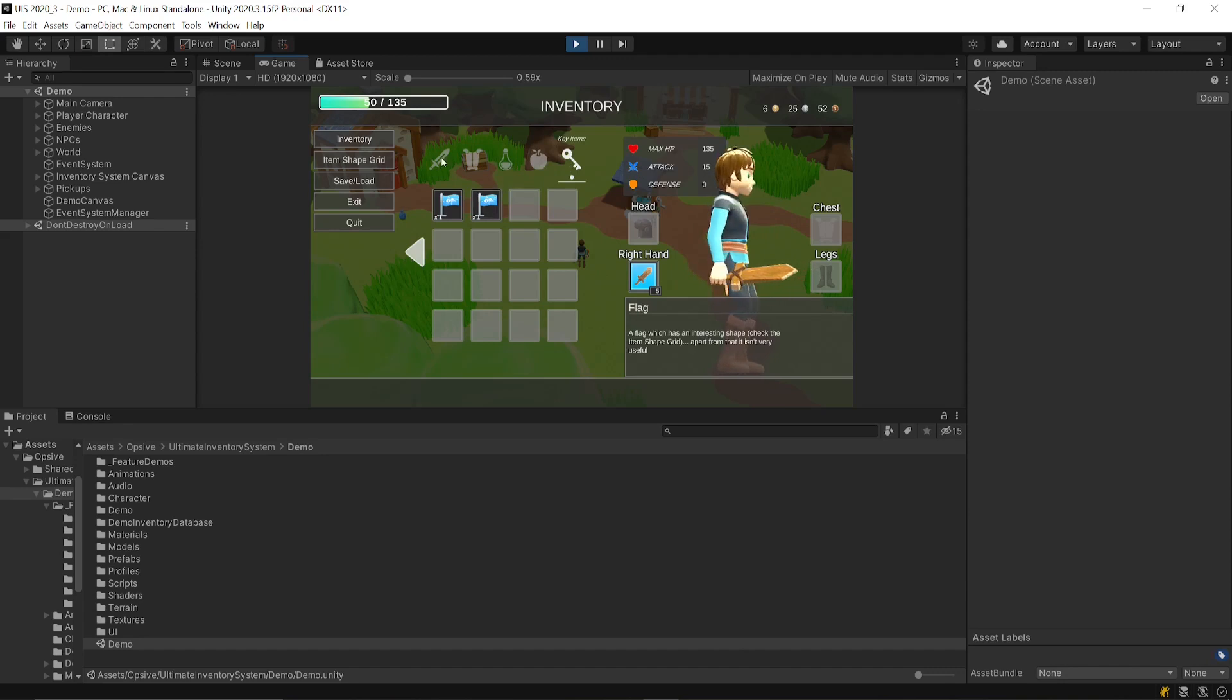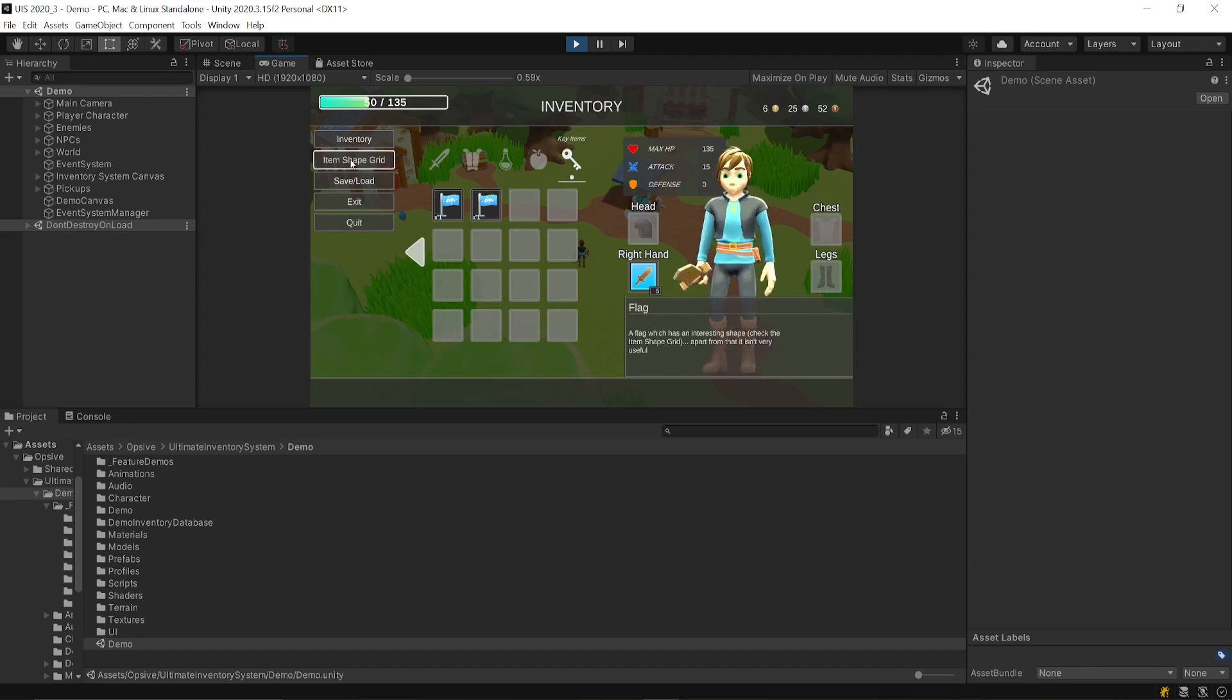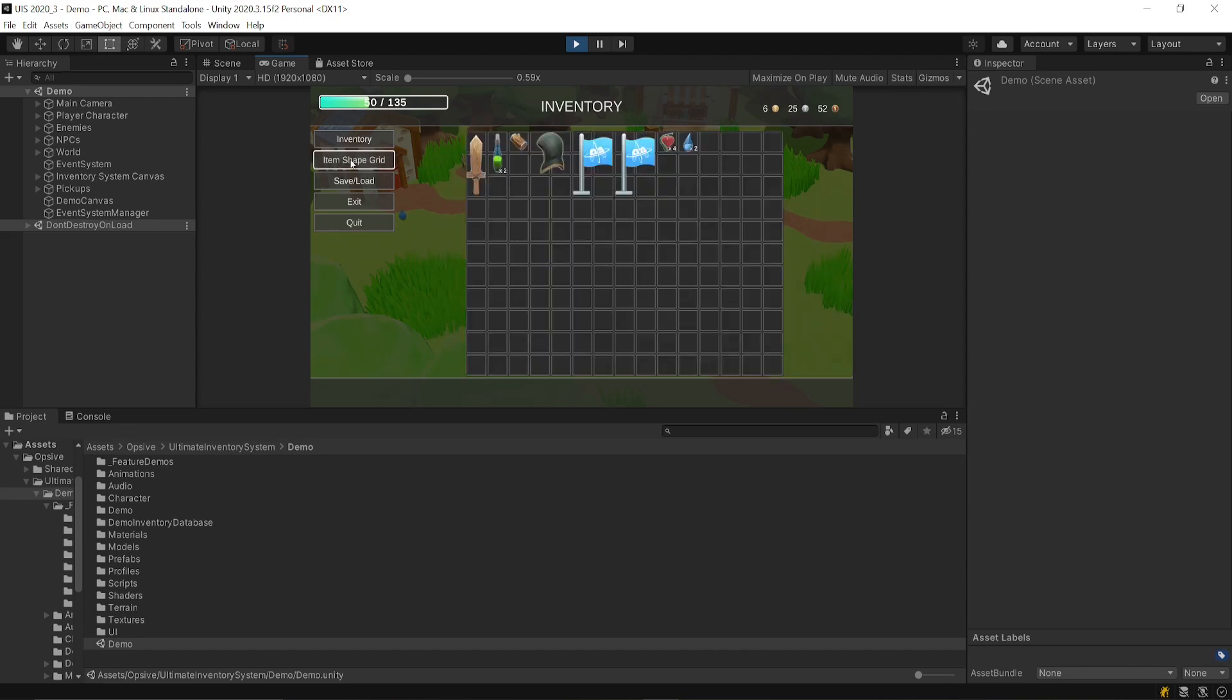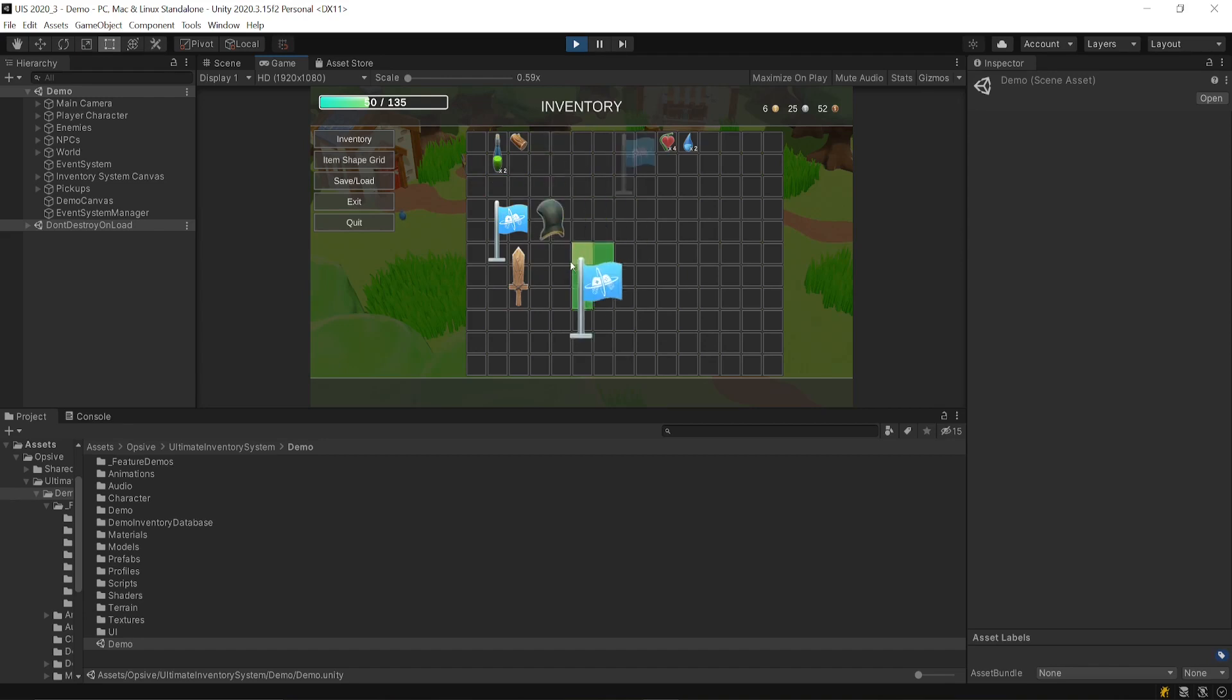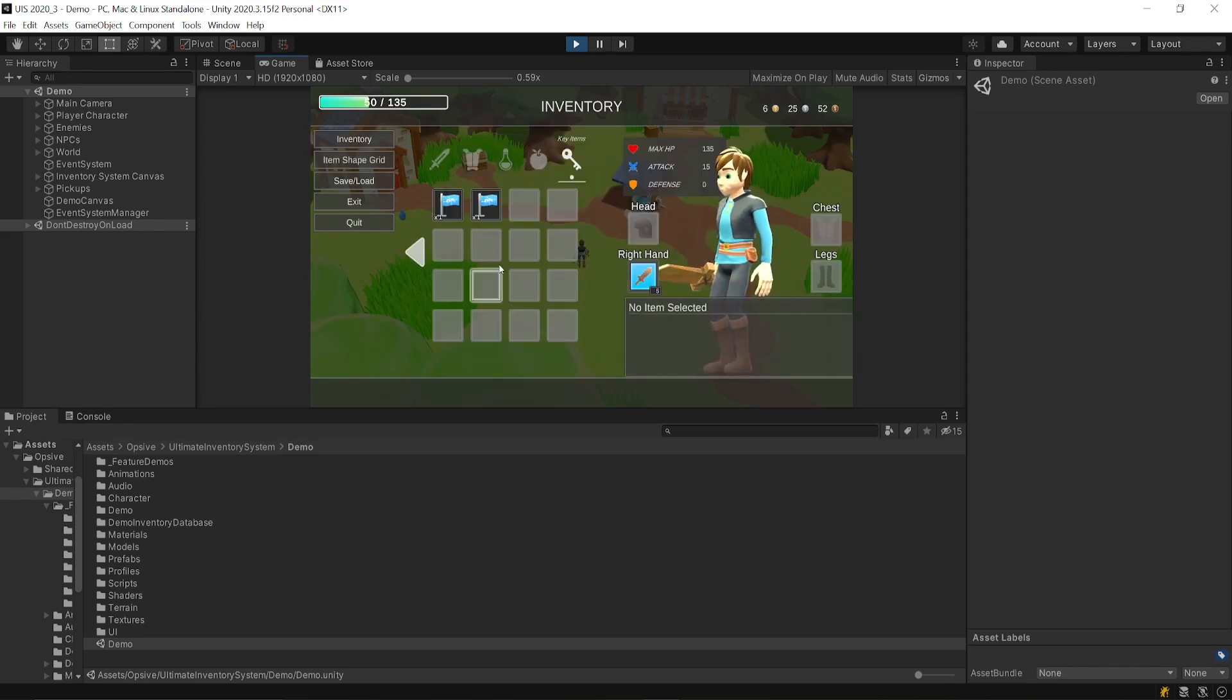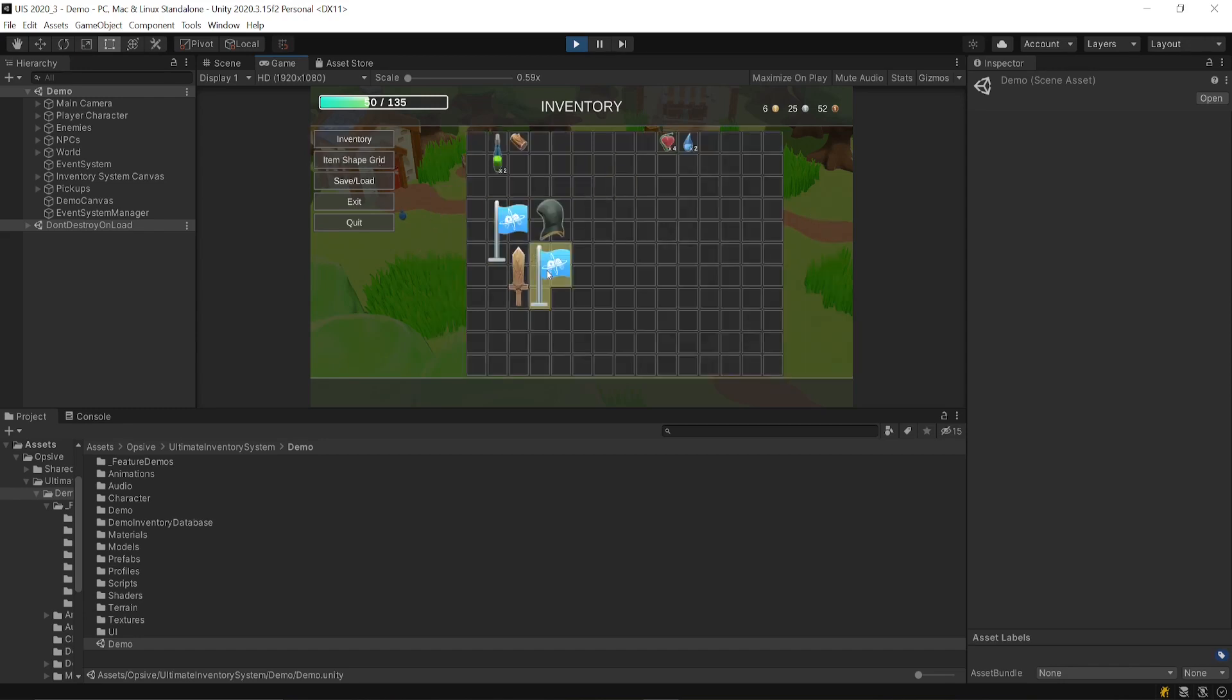You'll also find that you have an item shape grid. An item shape grid is an item grid which allows you to have different shapes for all your items, and then you can organize them as you wish. Usually, in most games, you'd either have a simple grid or an item shape grid, but the Ultimate Inventory System allows you to have both.